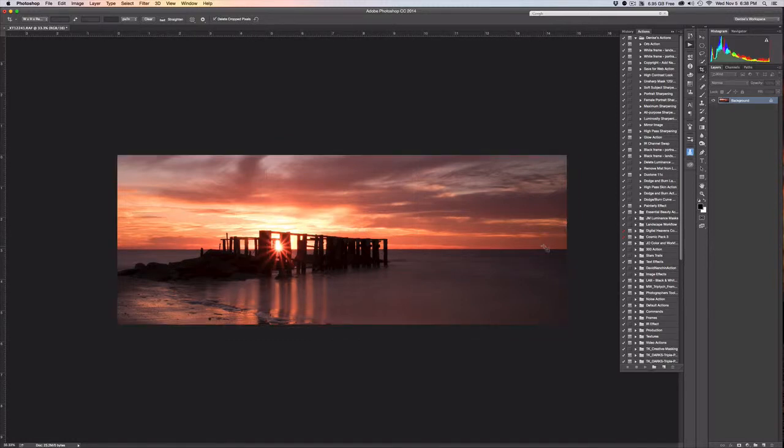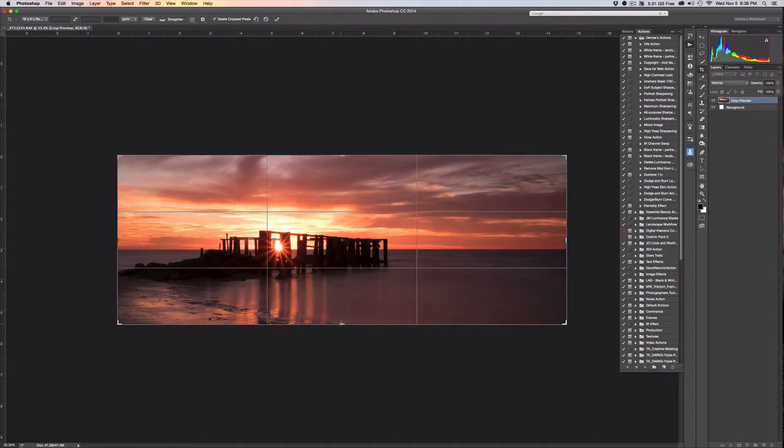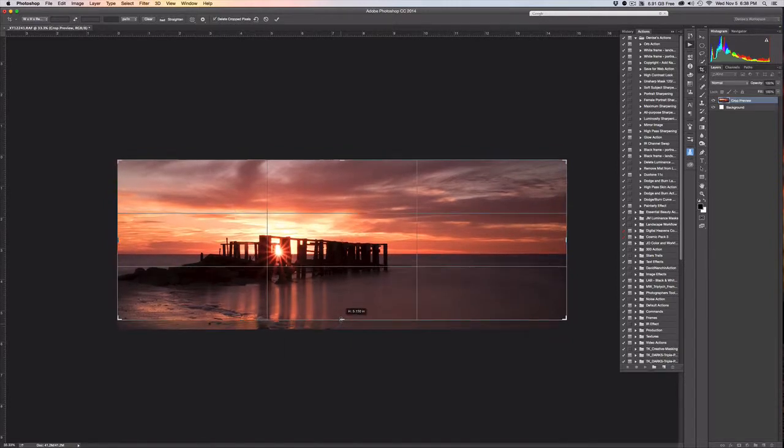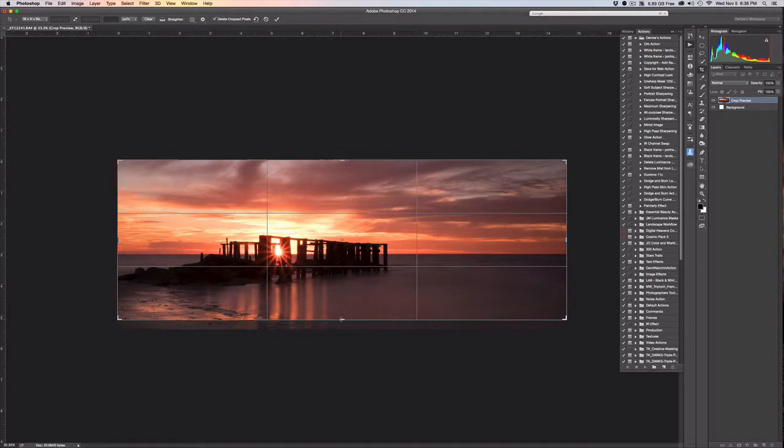I think I actually want to cut out just a little more, and I'm doing that primarily to get the horizon to not be just in the mid center of the image.